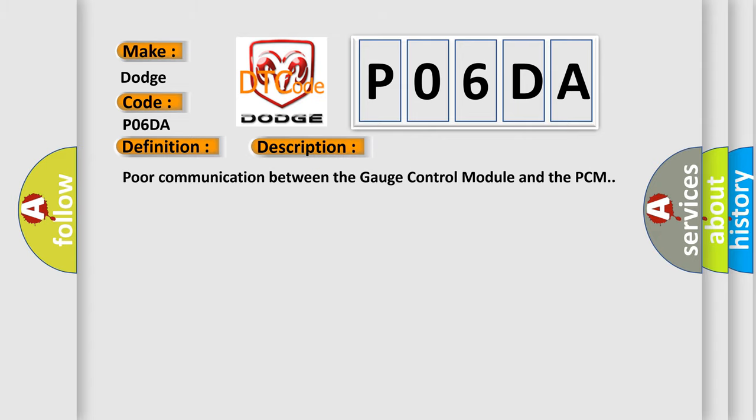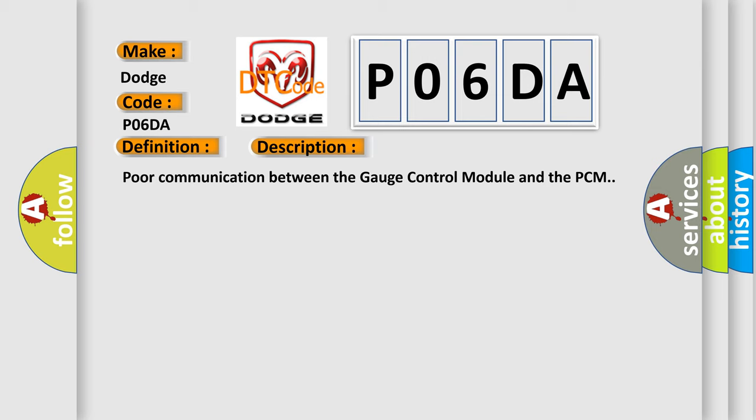And now this is a short description of this DTC code: Poor communication between the gauge control module and the PCM. This diagnostic error occurs most often in these cases.